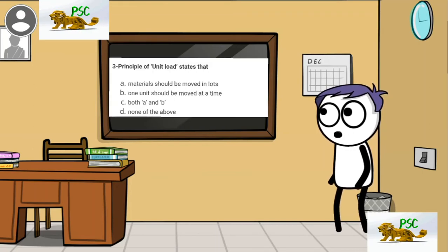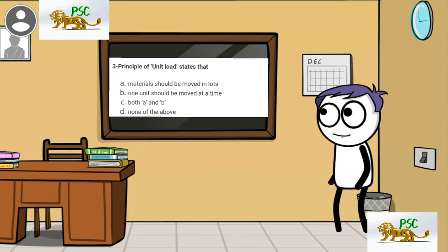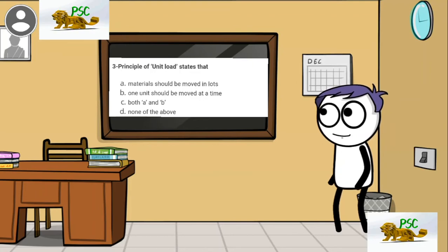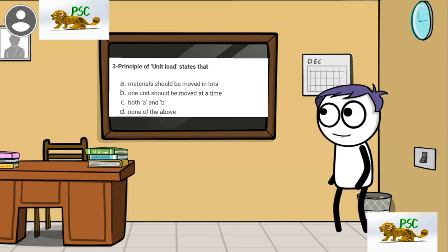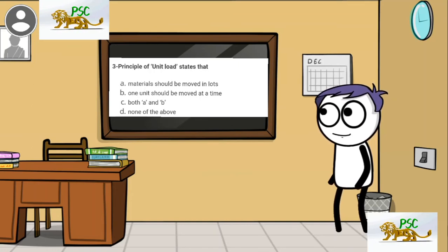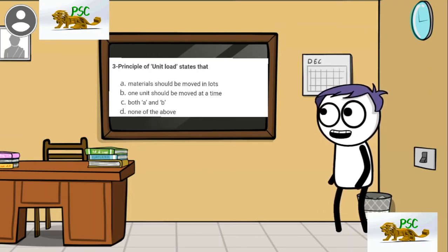The third question — principle of unit load states that: option A, materials should be moved in lots; option B, one unit should be moved at a time; option C, both A and B; option D, none of the above. The principle of unit load states that it is quicker and economical to move a lot of items at a time, rather than to move each one of them individually.